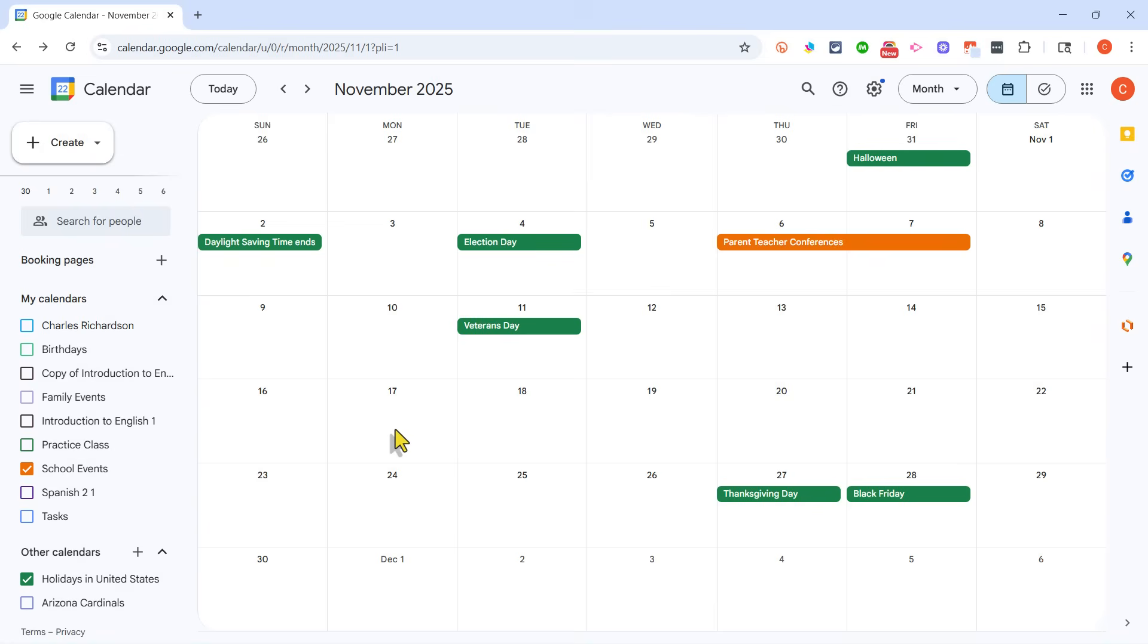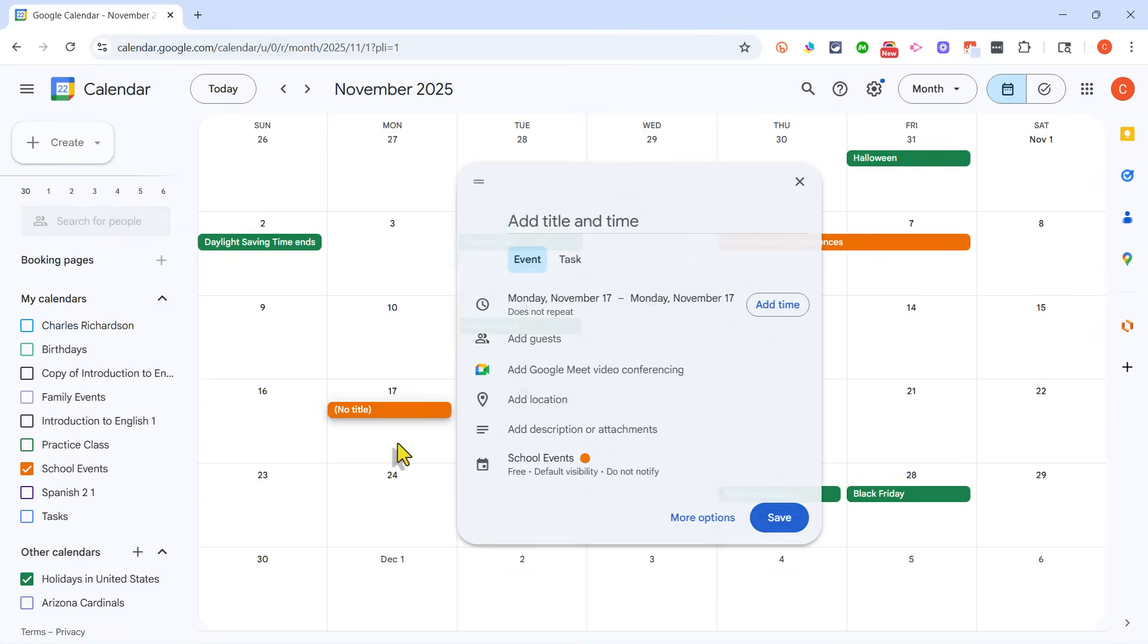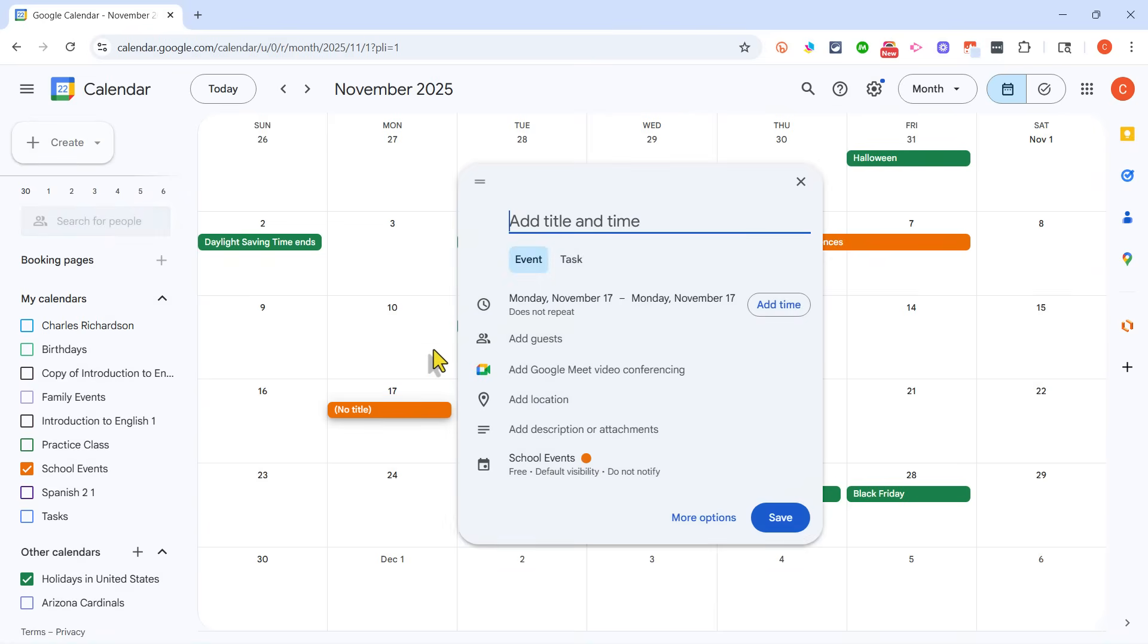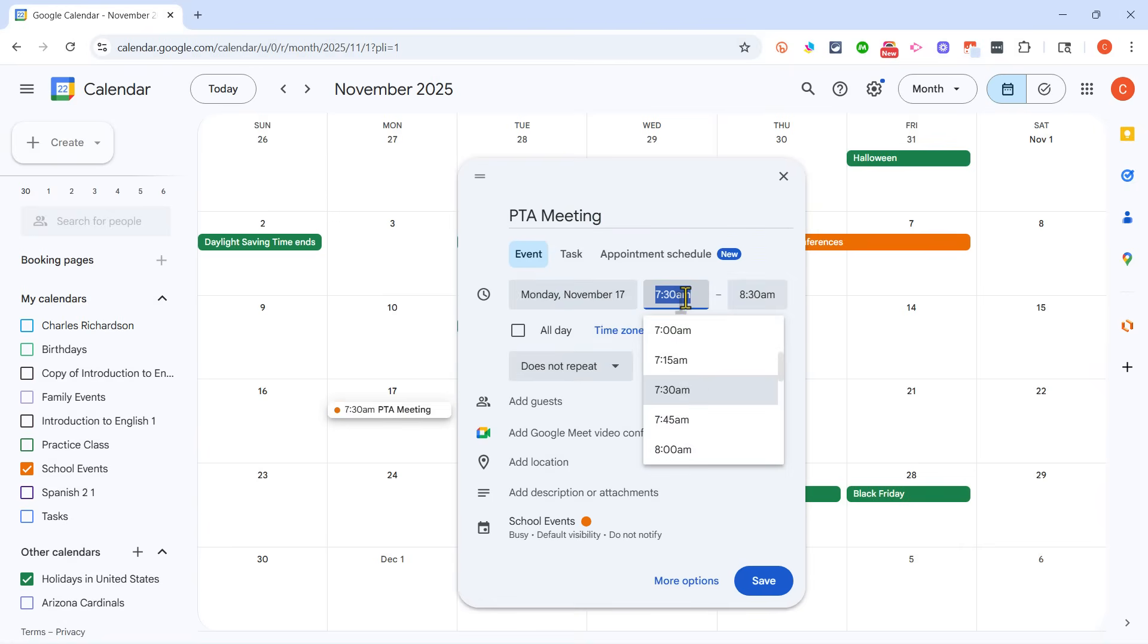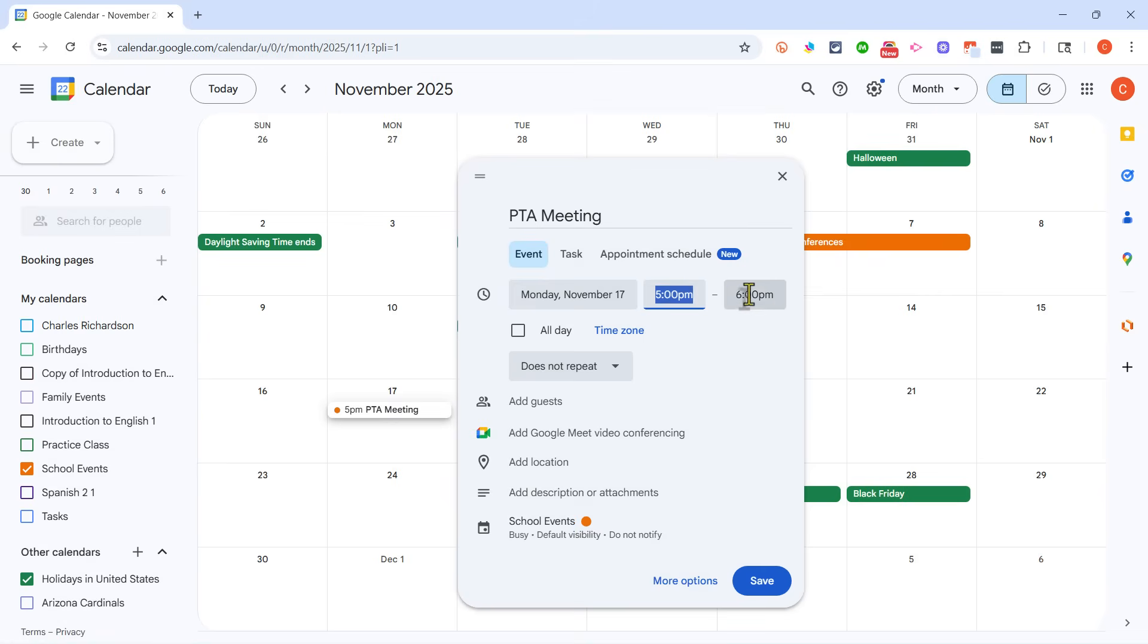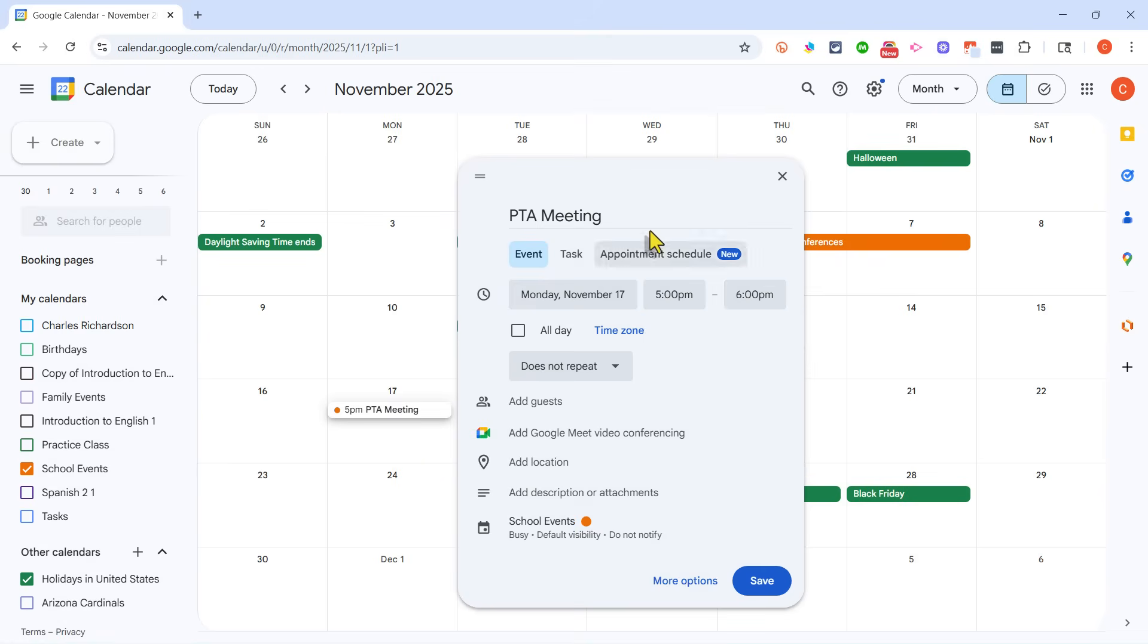Let's say on November 17th, at 5 p.m., there's a parent-teacher association meeting, a PTA meeting. I can just type in PTA meeting, and then I can add the time here, choosing 5 p.m., and I could adjust the end time of that meeting.